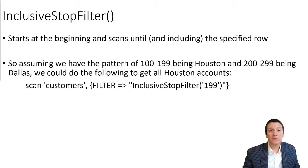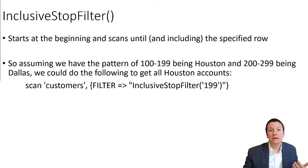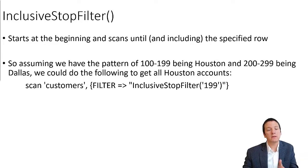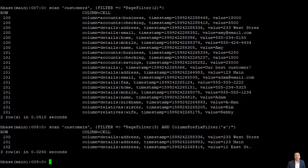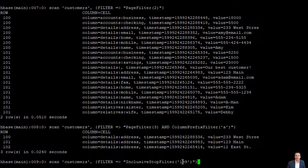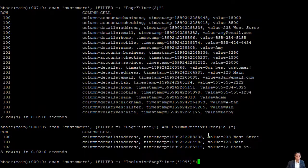The inclusive stop filter tells HBase where we want to stop returning rows. All rows are stored ordered by row key value, so by default it starts at the beginning and continues returning rows until it reaches the inclusive stop filter. Imagining our pattern where Houston branch accounts start with one and Dallas branch accounts start with two, we might set a stop filter at 199 to return only Houston branch rows. The scan starts at the beginning and continues until it reaches or passes row key 199.